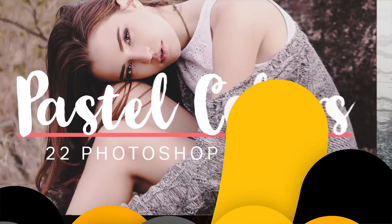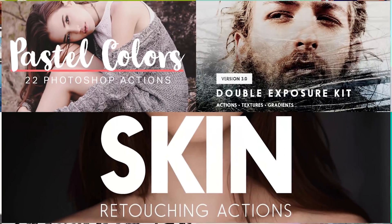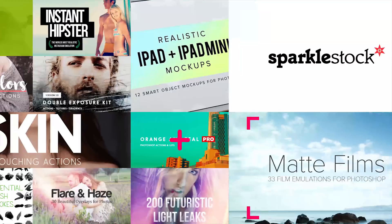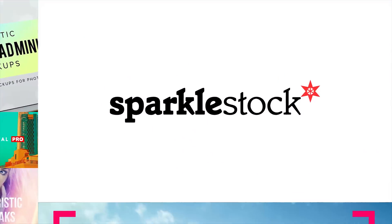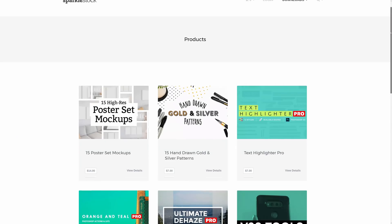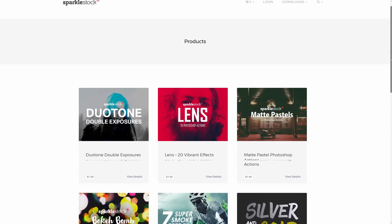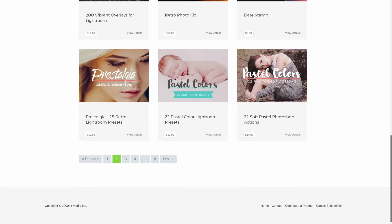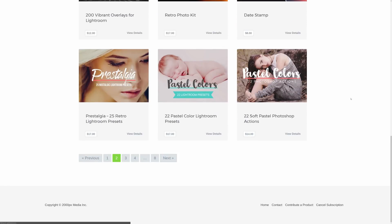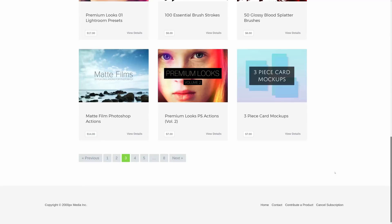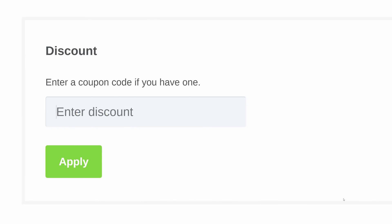If you want to take your work to the next level, try out some of my Photoshop actions and Lightroom presets at sparkwithstock.com. There are gigabytes of presets, actions, product mockups, and graphics for you to download. I'm constantly updating the website with new products. Check it out at sparkwithstock.com and use the promo code Denny for 10% off.